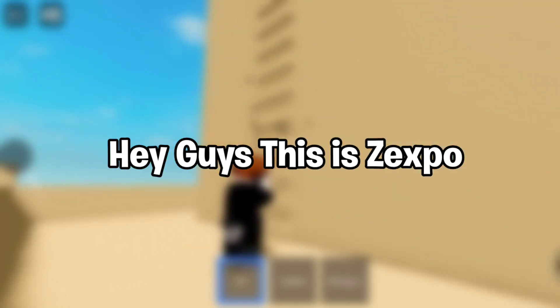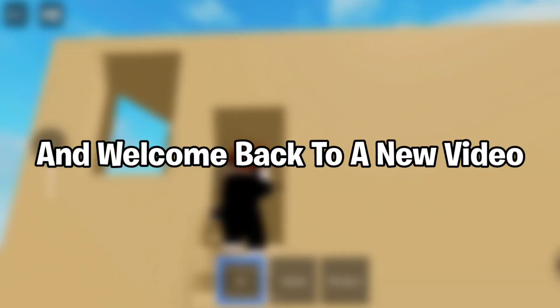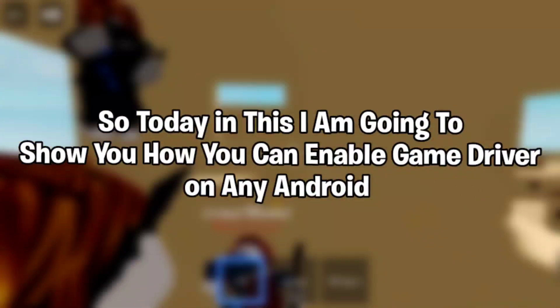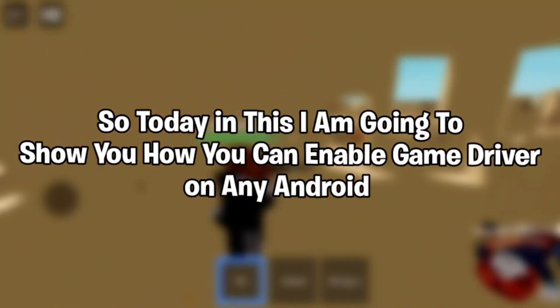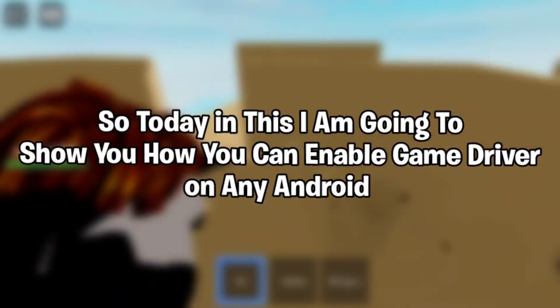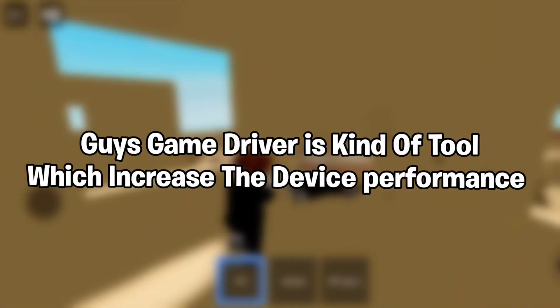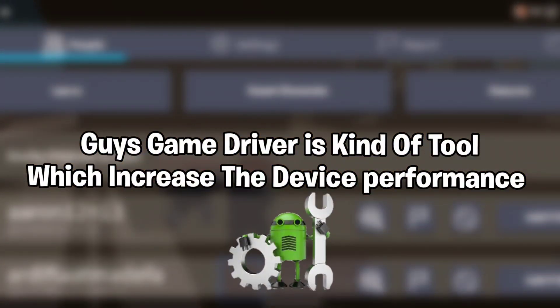Hey guys, this is Zexpo and welcome back to a new video. Today I'm going to show you how you can enable game driver on any Android. Game driver is a kind of tool